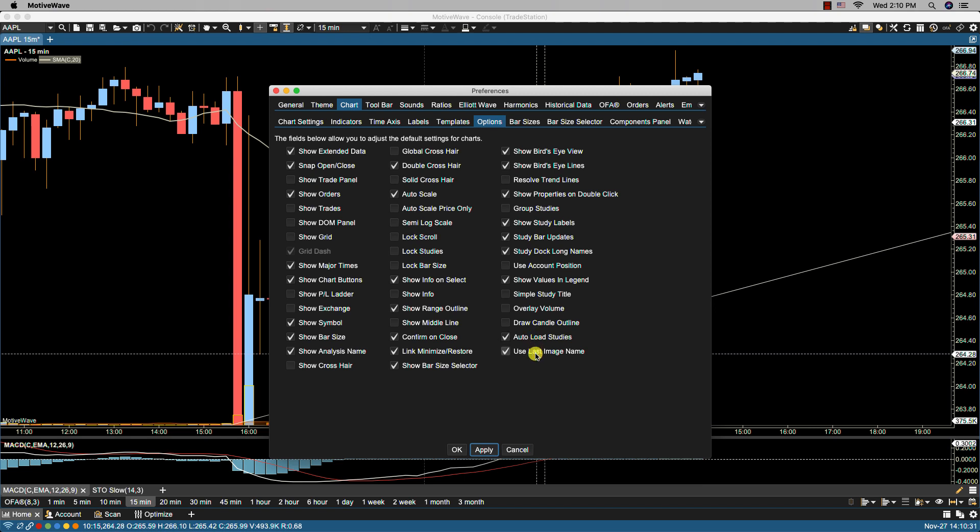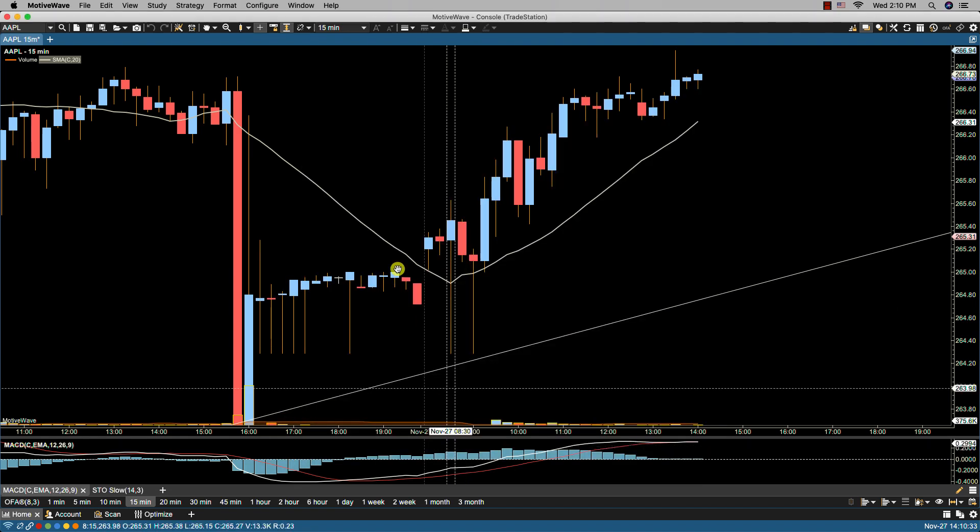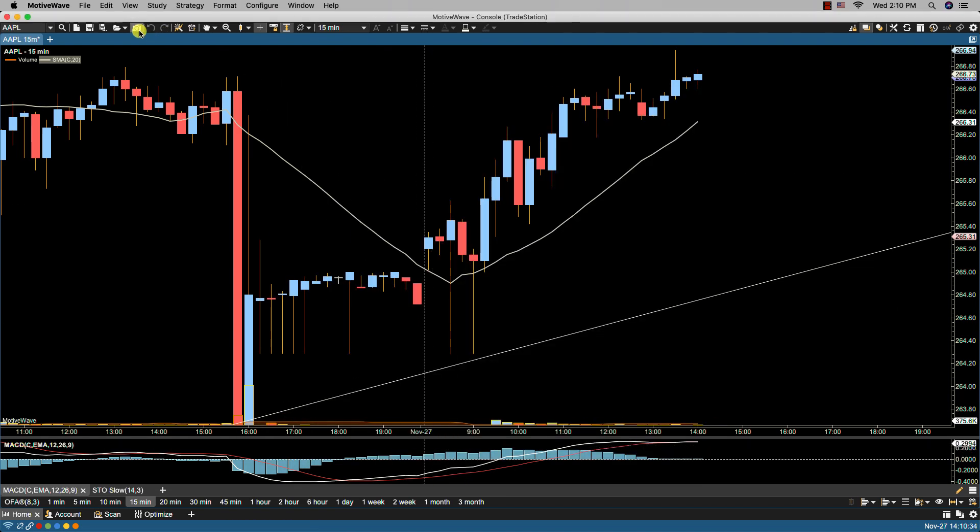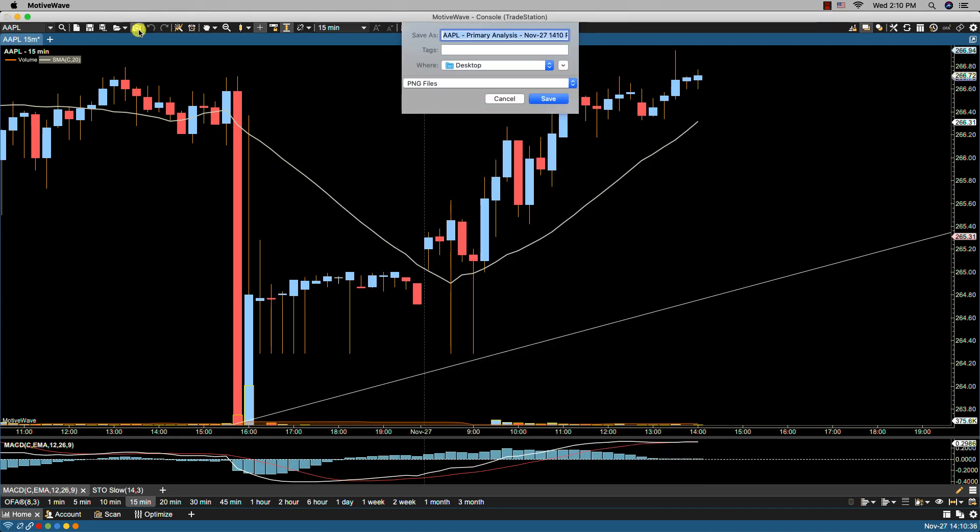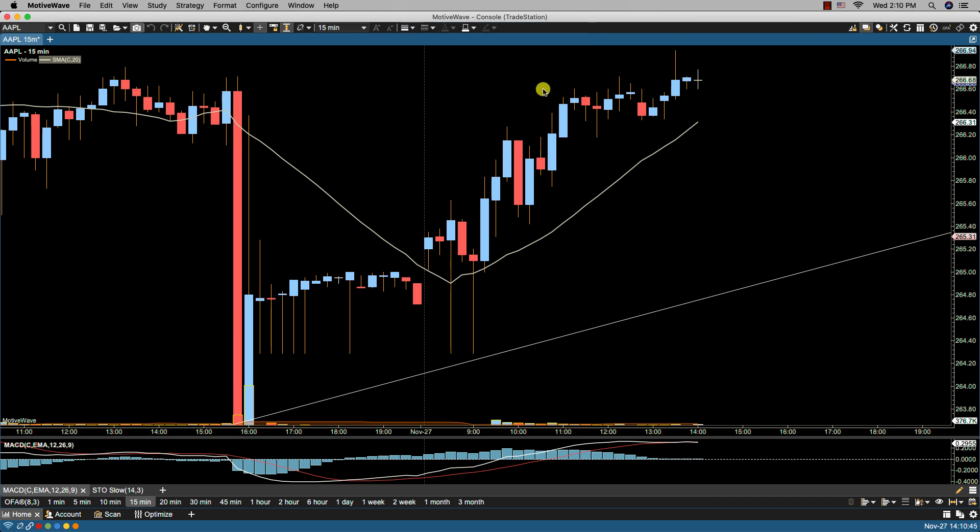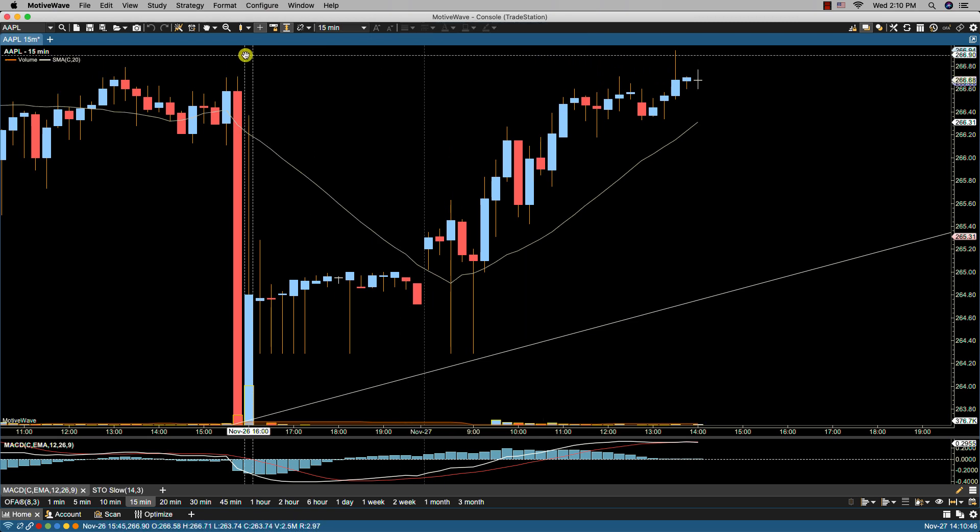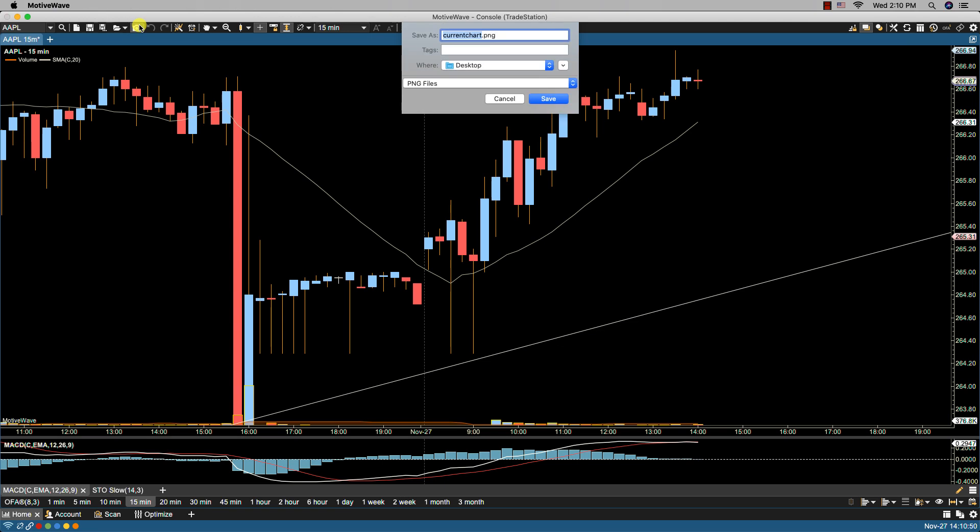And then use last image name. When we take a snapshot of the current chart, we're asked for a name here. Whatever name we put in here will be retained for the next snapshot. So if we do it again, it will now overwrite the one that we currently have.